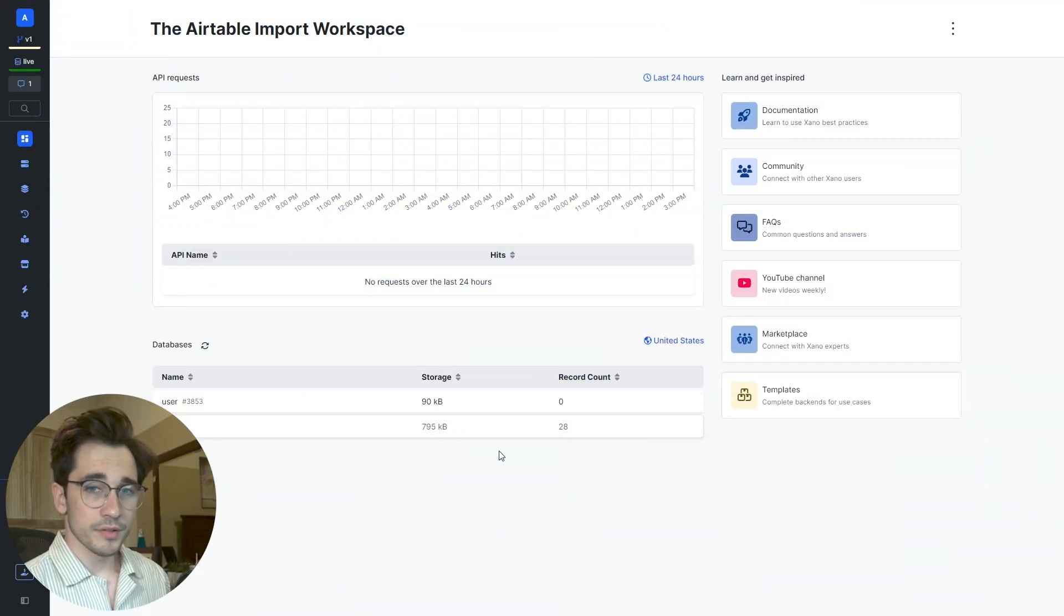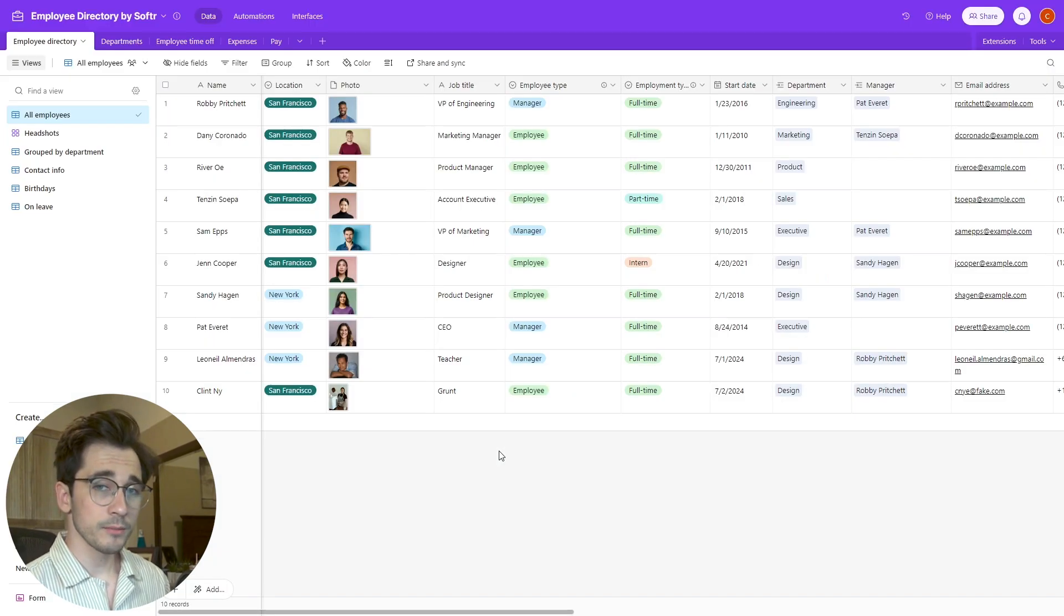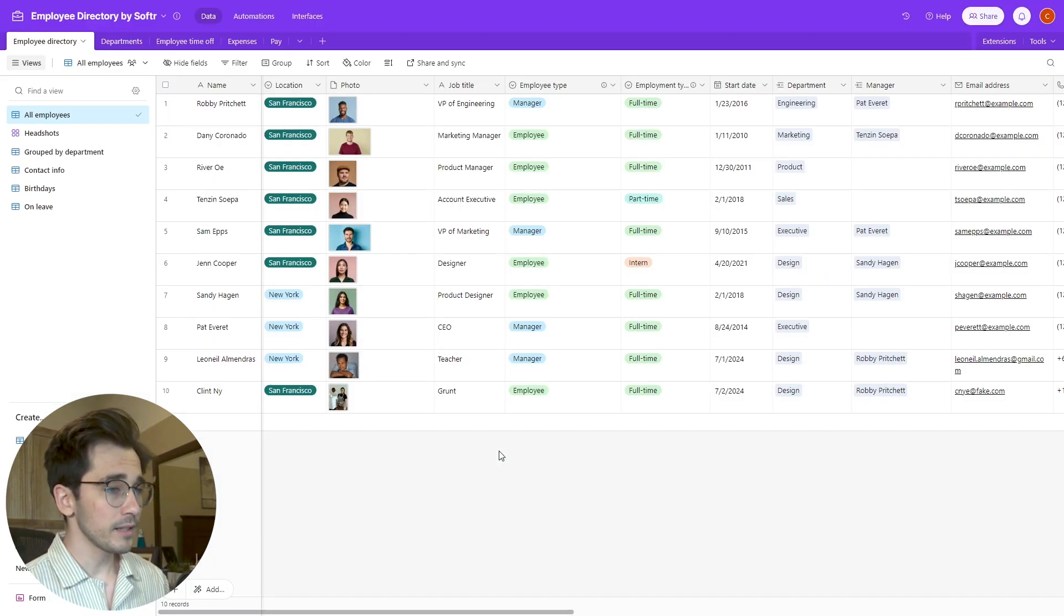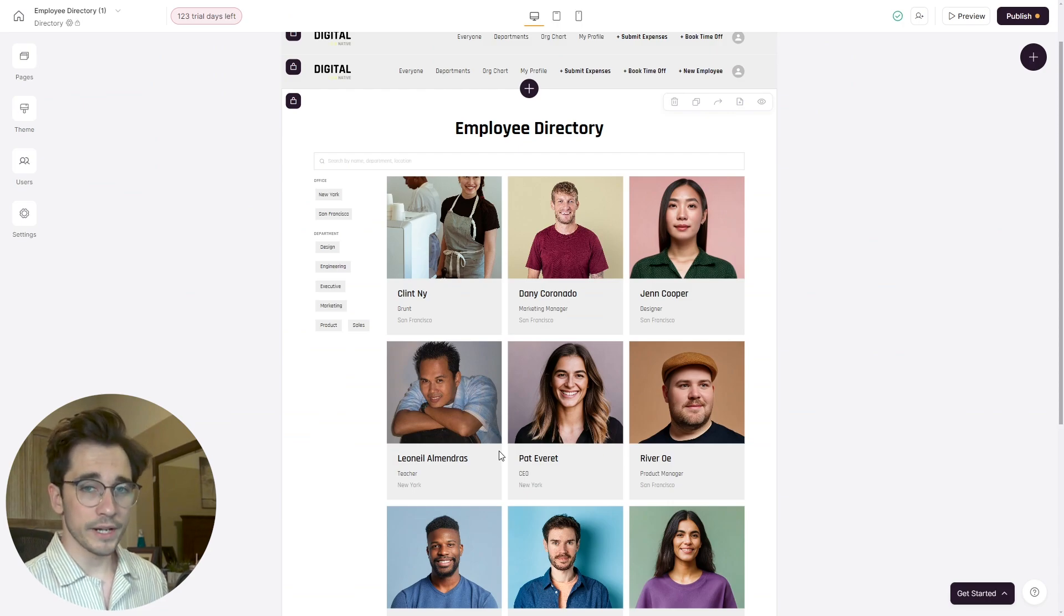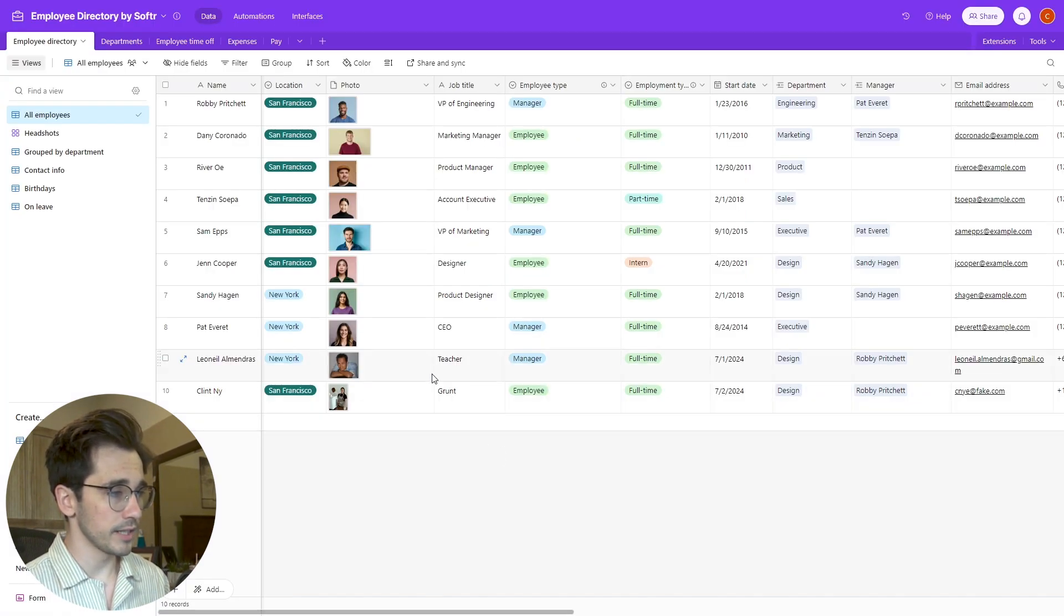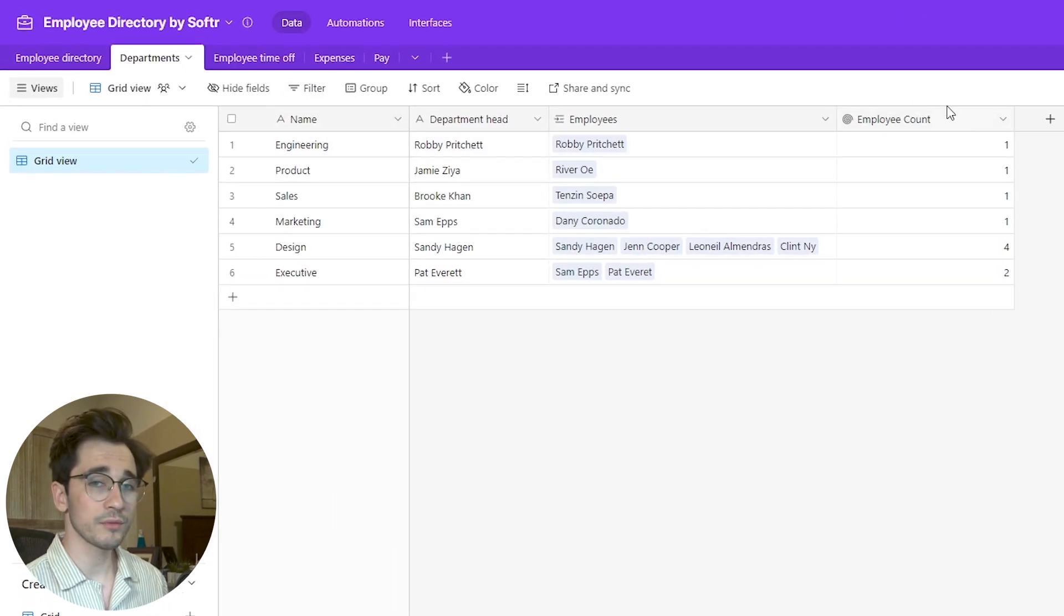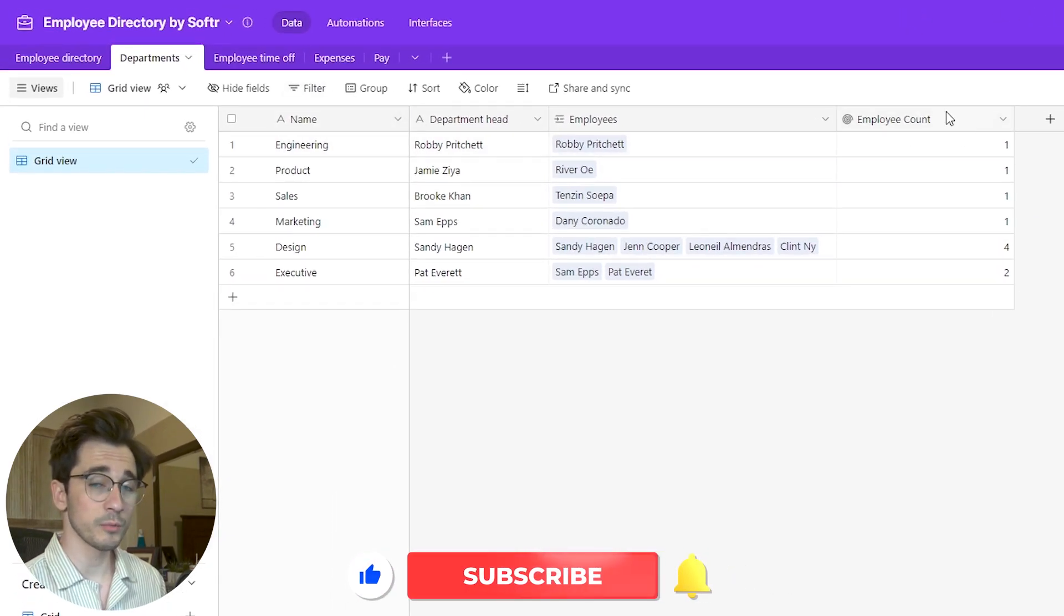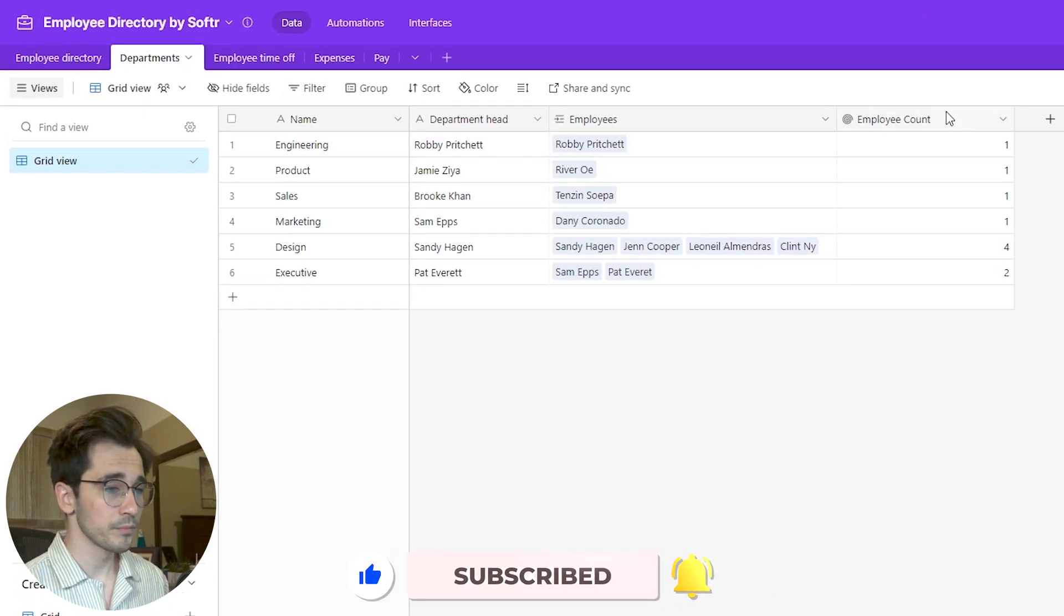First things first, we want to make sure that we have data within our Airtable. If we head to our Airtable, we can see that we do, and this data comes from our software employee directory template. I've made a couple adjustments here to our data, namely under our departments I've changed this employee count to a rollup so that we can demonstrate what it looks like inside Xano.